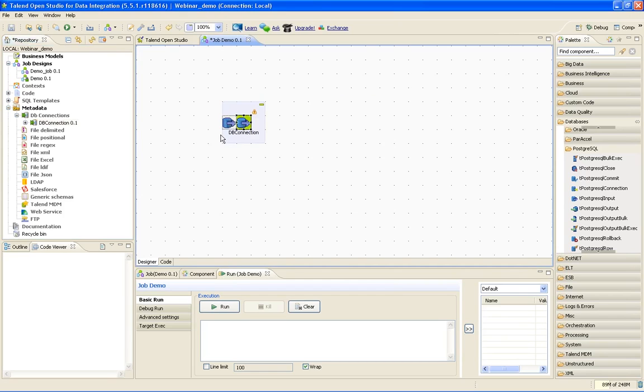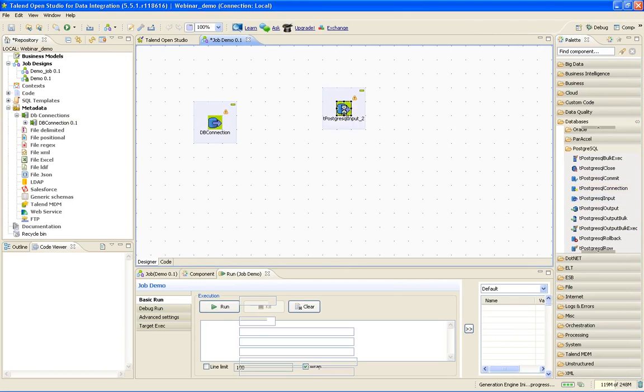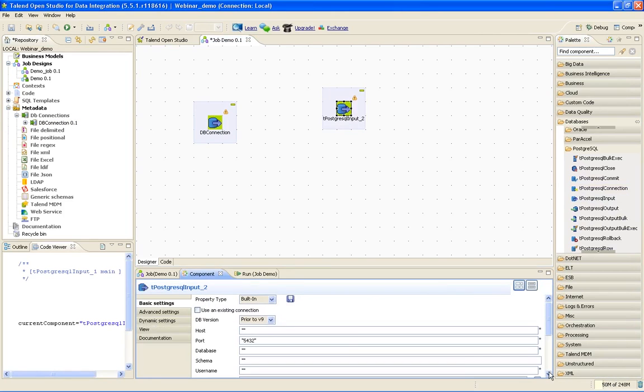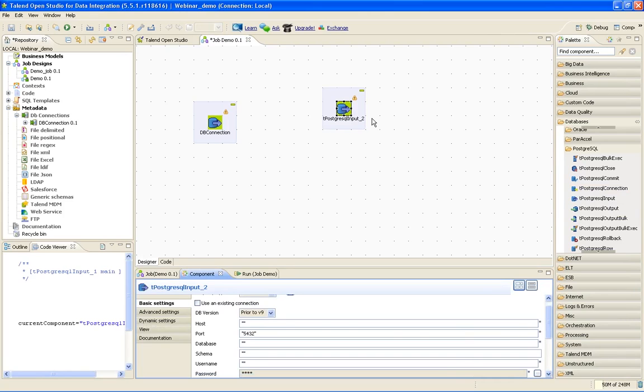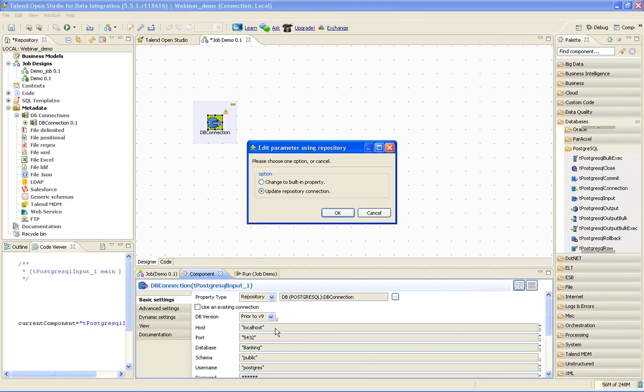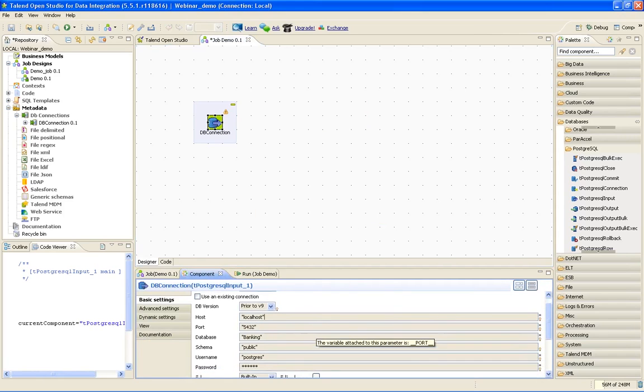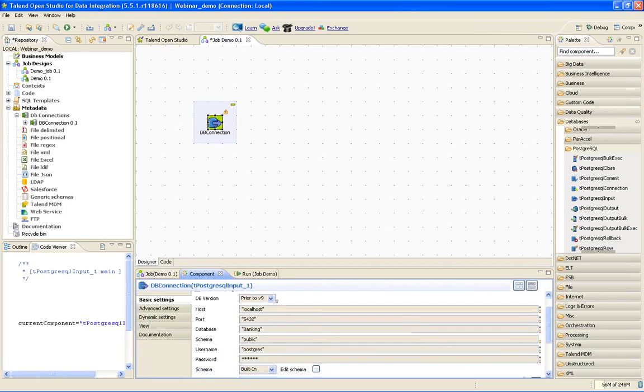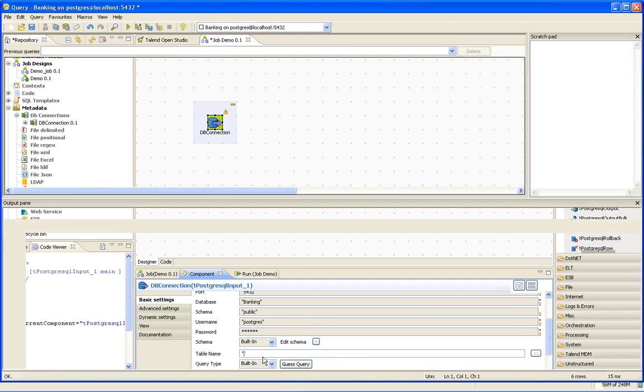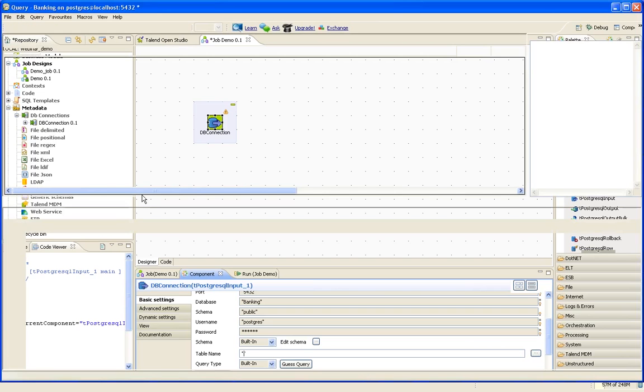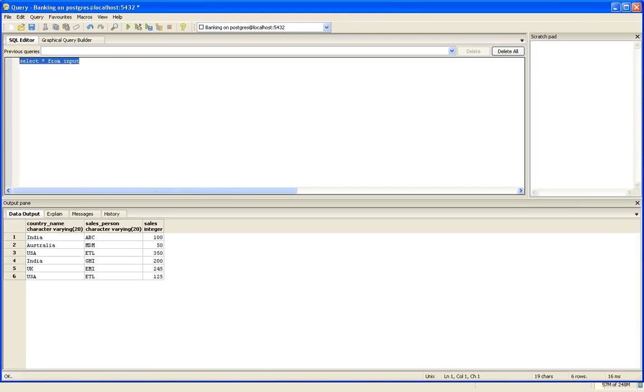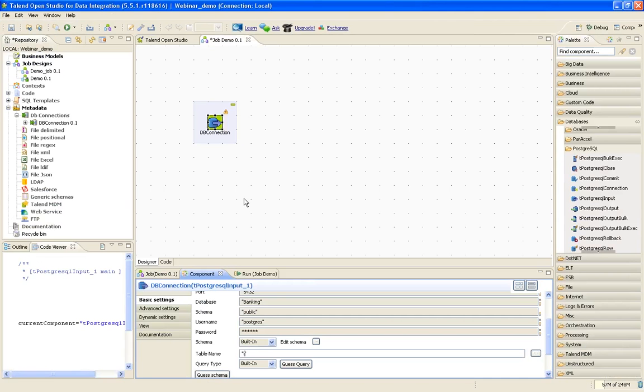So you got the connection. What is the advantage of doing this? If you just click tPostgreSQLInput and place it here, you will see you have to give all these: host, port, database, schema, username, password, and so on. If you use it at five different places, you will have to give it five different times. Instead, you just create a metadata, save it here, and you can see everything is already loaded in this metadata. All you have to do is load the table name. I will load the table name. The table name that I have given is input, and the other table name is lookup.